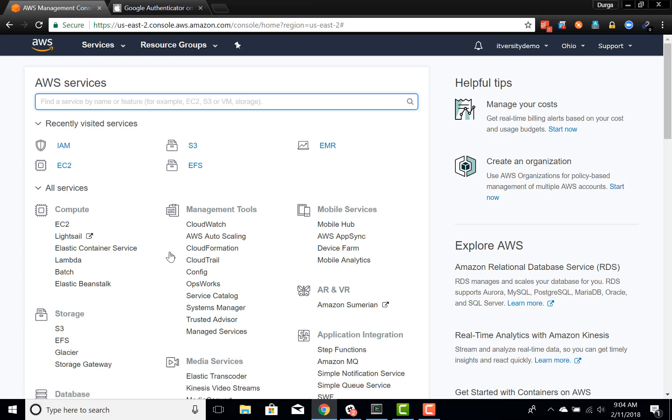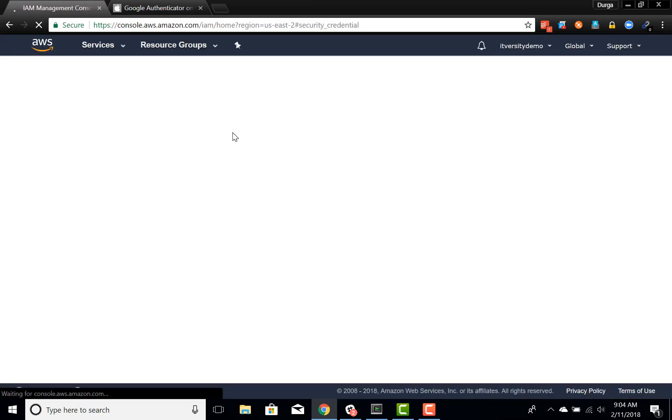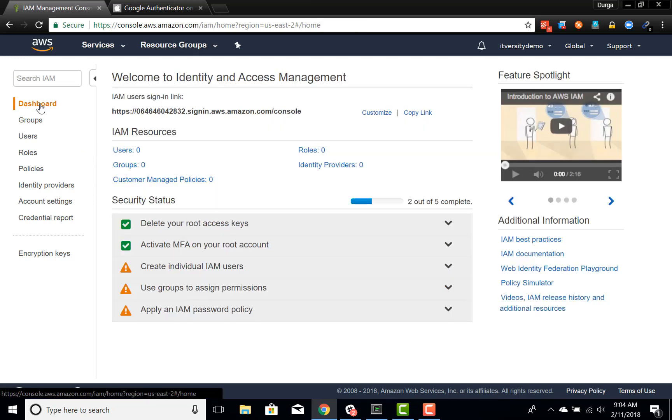So it is very important to have MFA for your root account so that no one can hack and exploit your account and provision the resources on your behalf, which can cost you dearly.